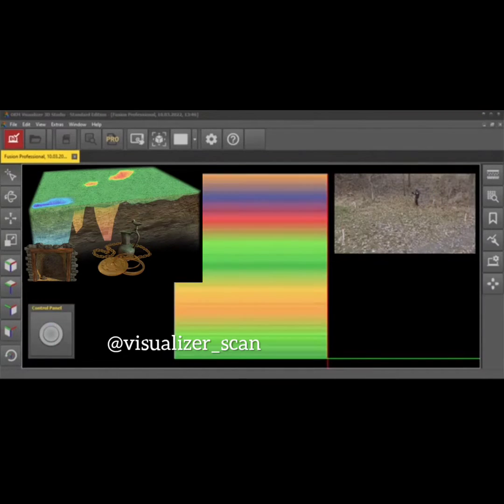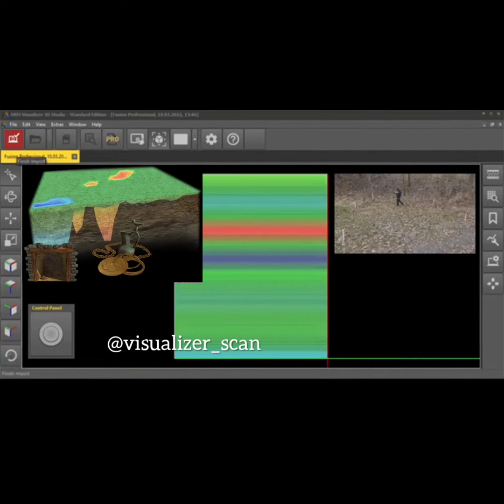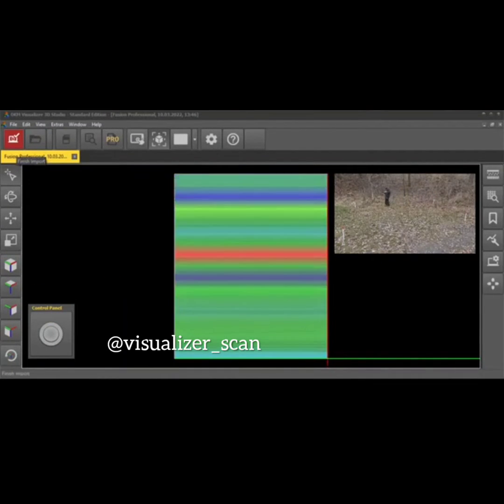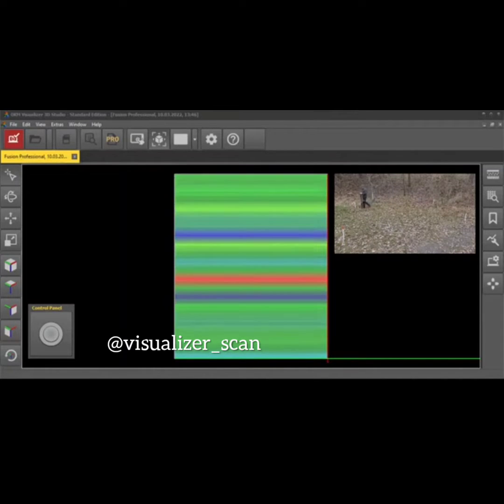The first scan lines may look incorrect and won't resemble a 3D image yet. This is entirely expected.